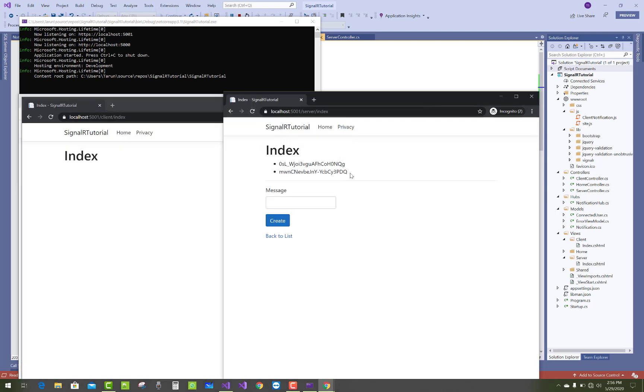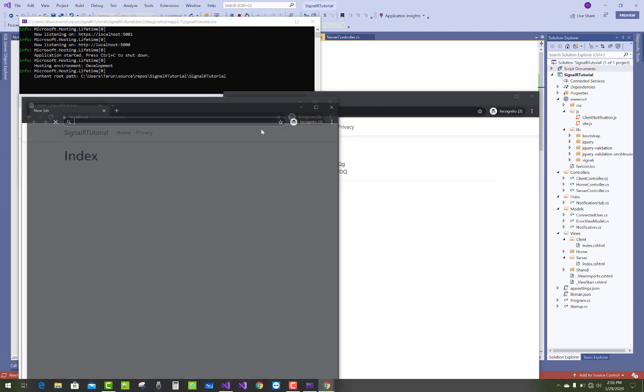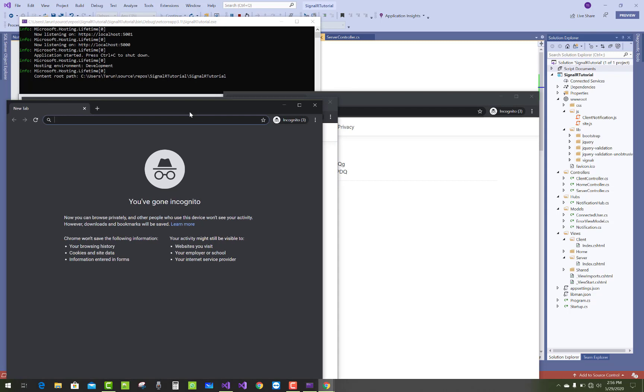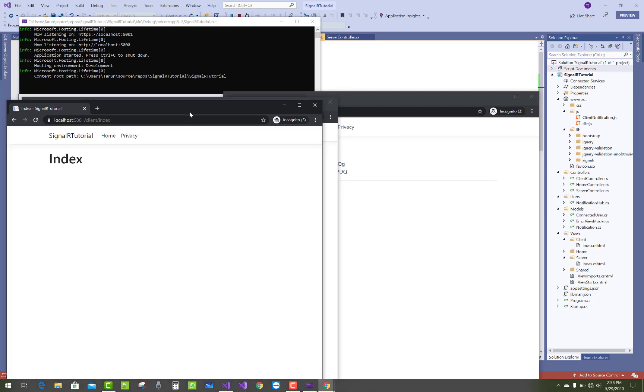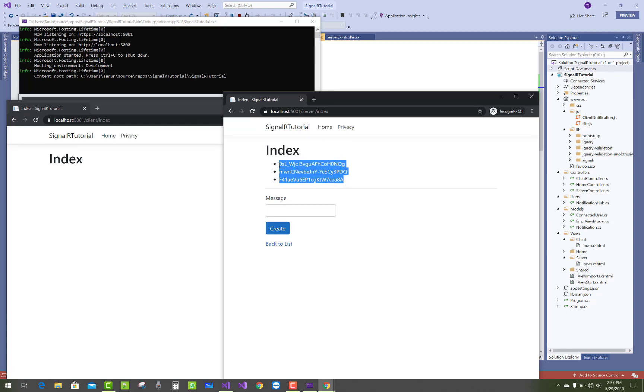two connection IDs. Thank you guys for watching this video. Keep watching all other videos related to SignalR and ASP.NET Core. In later video sessions, I will cover video conferencing as well as chatting applications and many more things. Thank you very much.